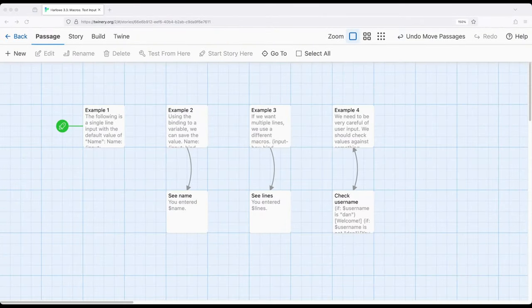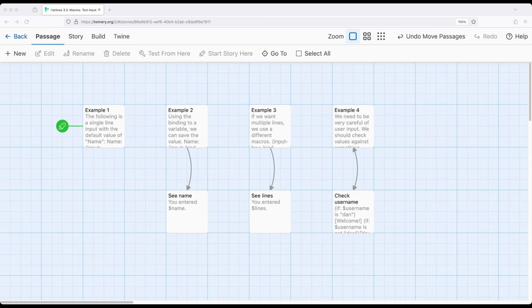Welcome to the tour of Twine. In this video I'm going to review how to do text input in Harlow 3.3 using macros.